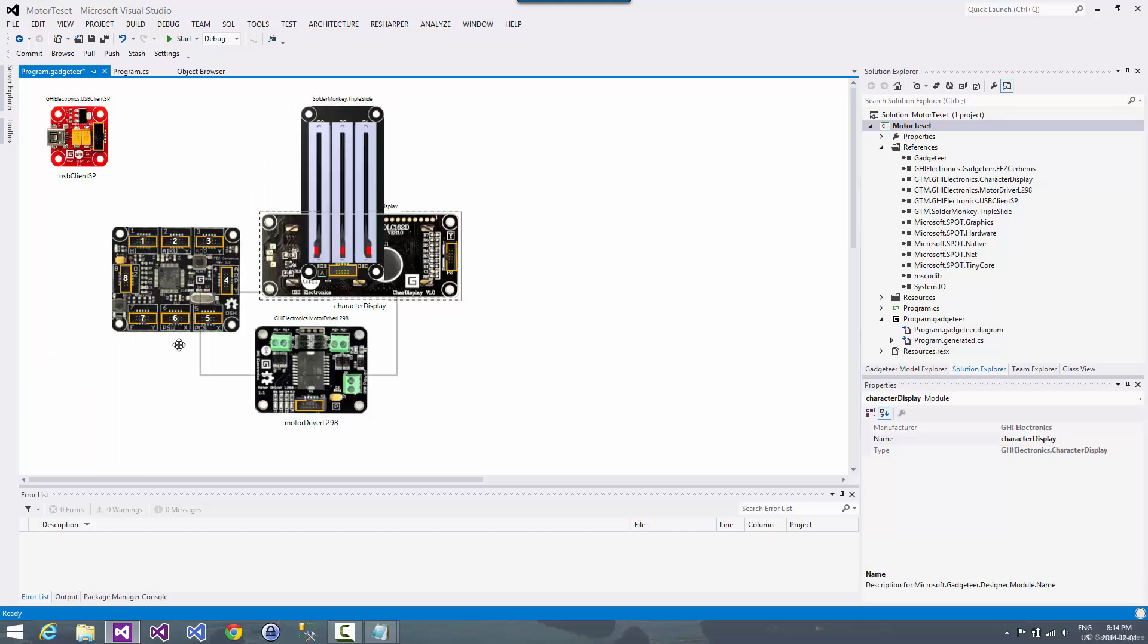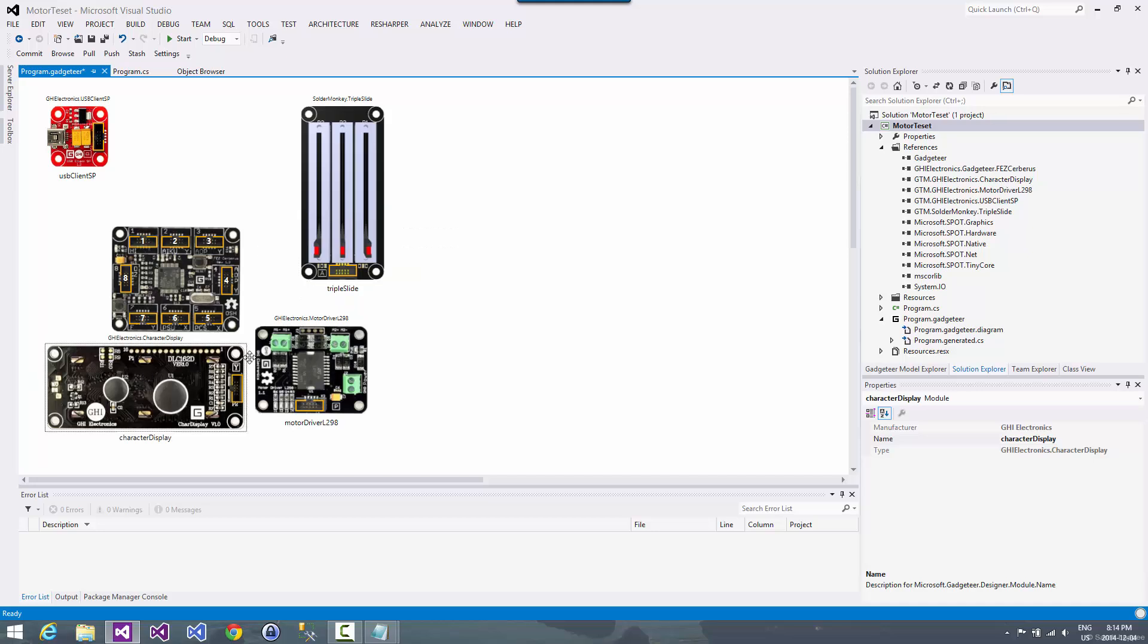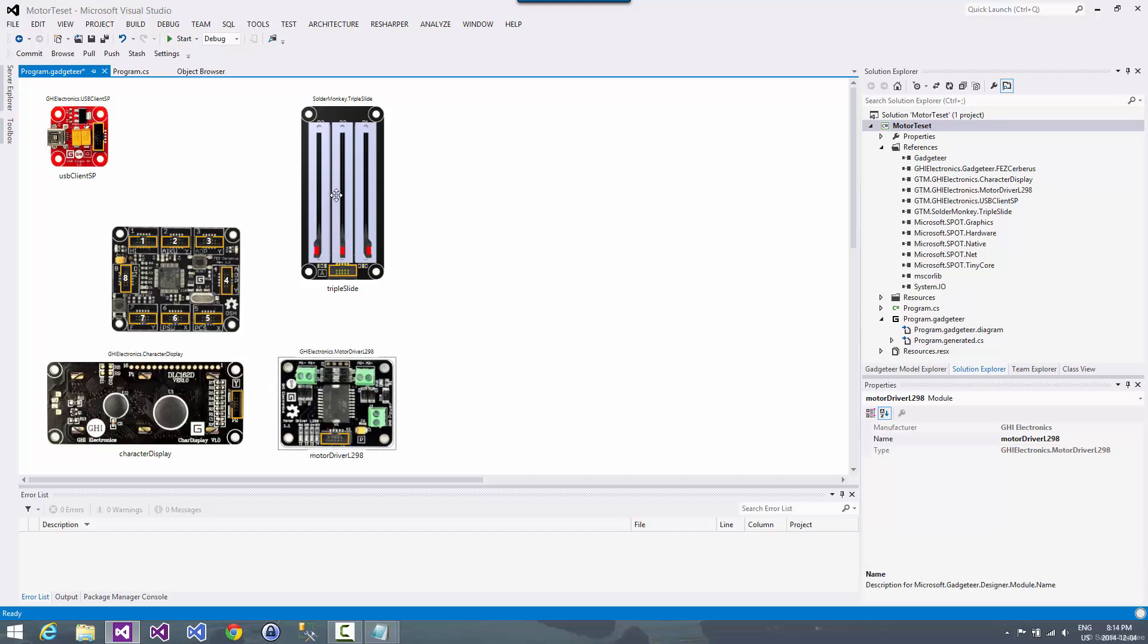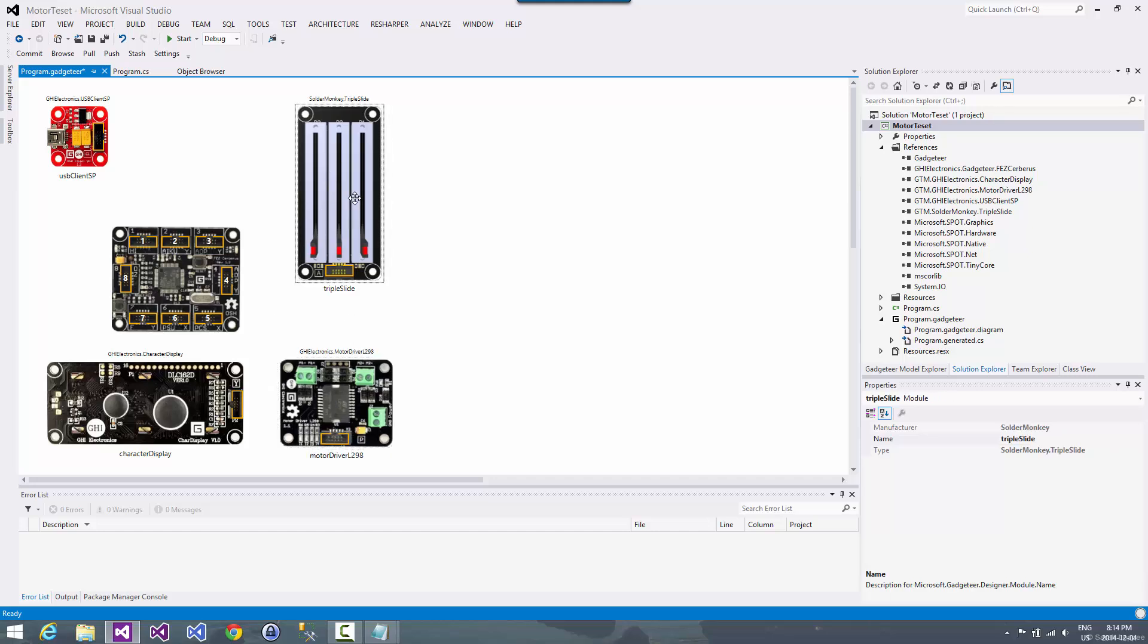So you can see that all the modules are all pre-assembled. I don't have to breadboard anything. I don't have to solder anything like that. You'll also notice on the boards there's a letter beside the socket. And that indicates what kind of a socket it is. So on the triple slide this is an analog device. And so it's got a letter A beside it. And then if we look at the sockets on the main board, they also have letters on them. And so that's how you know which socket to plug everything into.